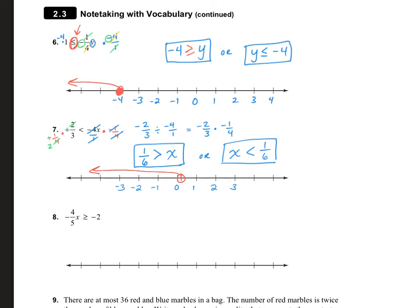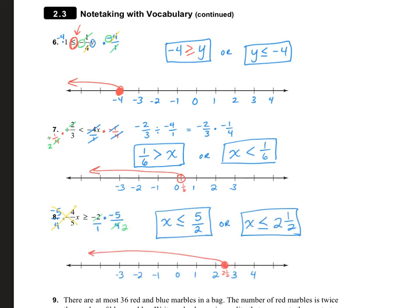Try number 8 on your own. Usually I leave things in improper fractions, so I'd leave it as 5 over 2, but because I'm putting it on a number line I changed it to 2 and a half — that's easier to place. Either way, you should have a closed circle at 2 and a half, heading down.